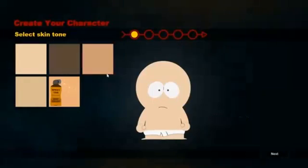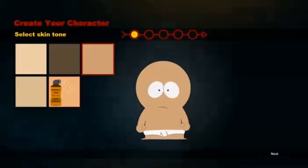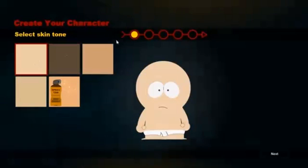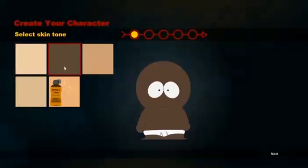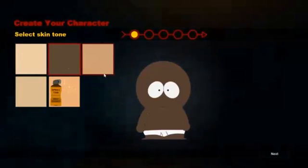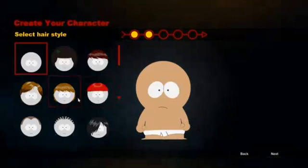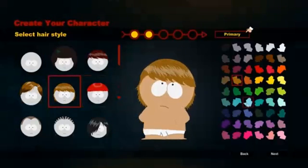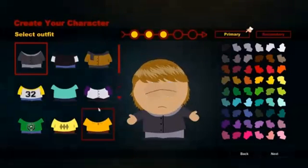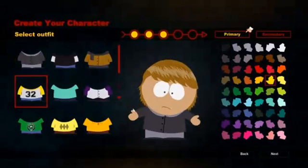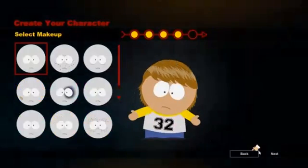Over here you can customize your character. You got different colors — I'm going to go ahead and just pick this one. Basically just customize your character. This game, I heard it's really funny too.